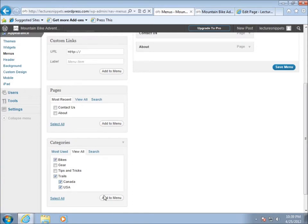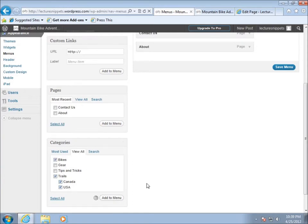There are no articles in these particular categories but I want to add them anyway because I want to show you how it works when you have a hierarchical system. I'll just choose add to menu and those will all be added as well.